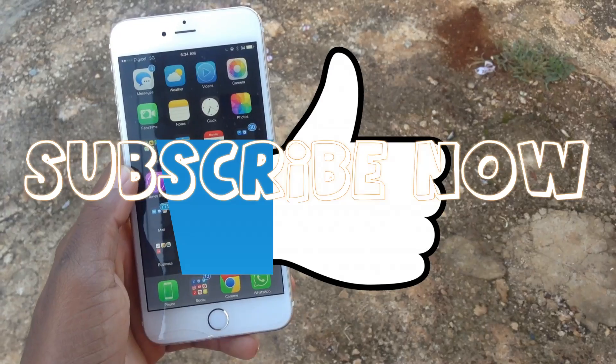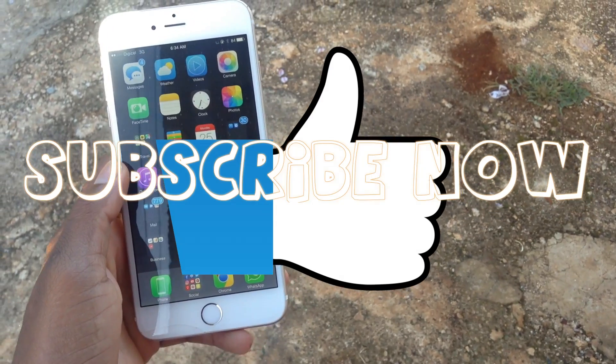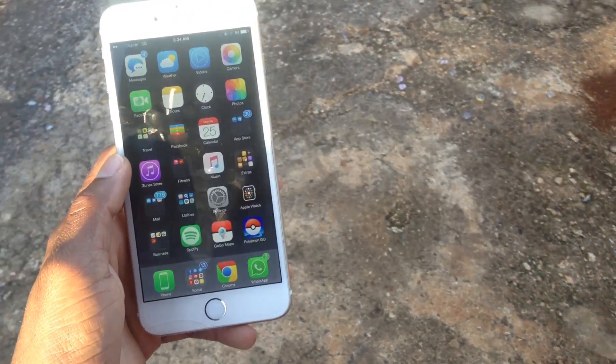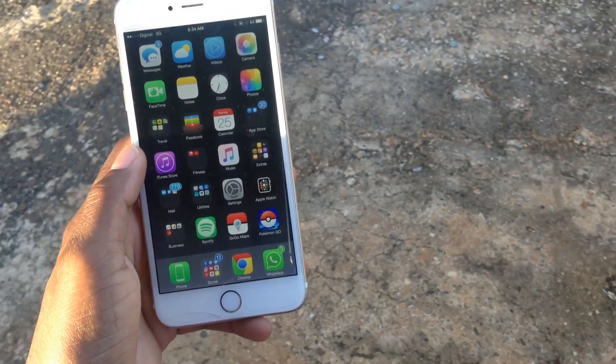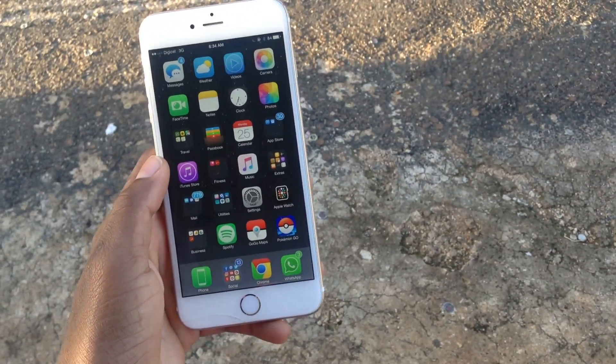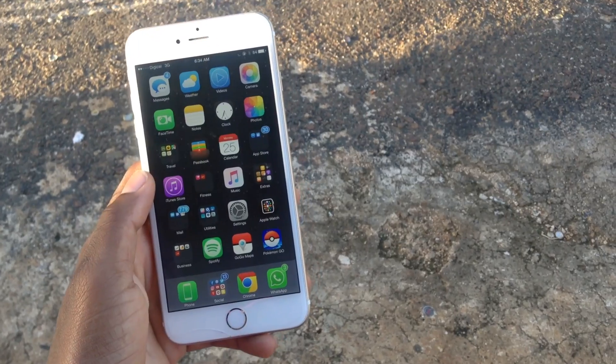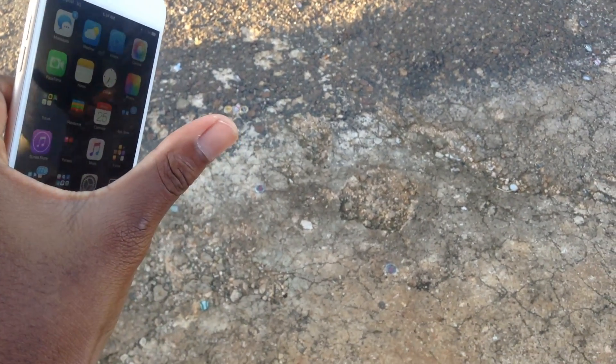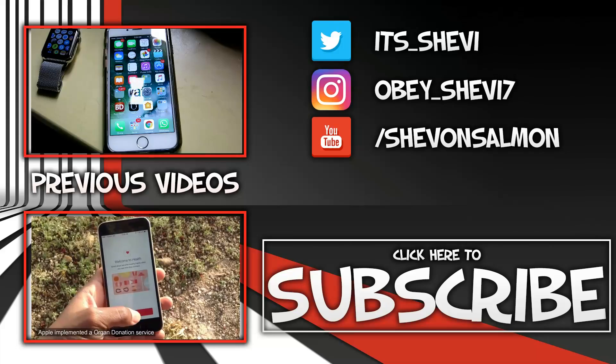If you guys liked this video, please drop a like down below, subscribe, and comment. Always look out for more content.